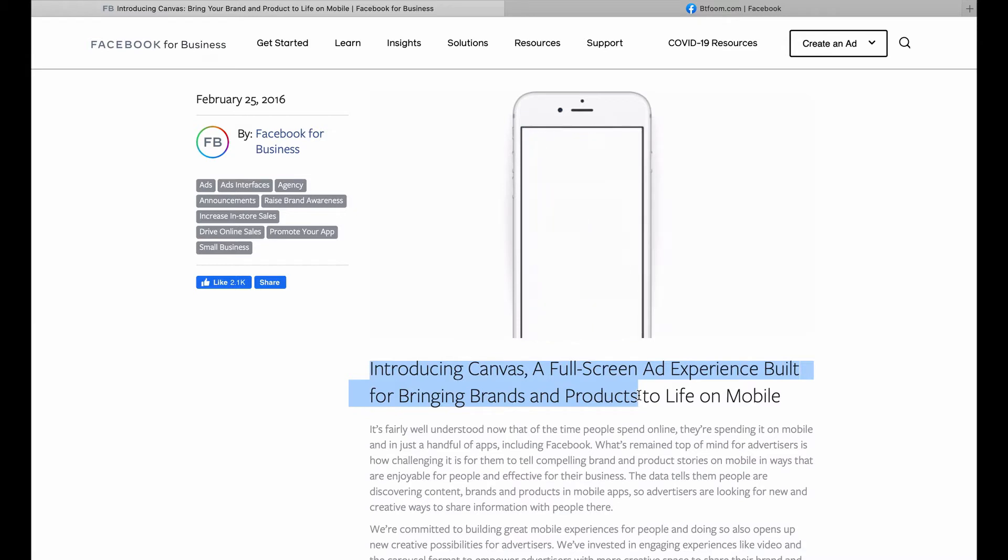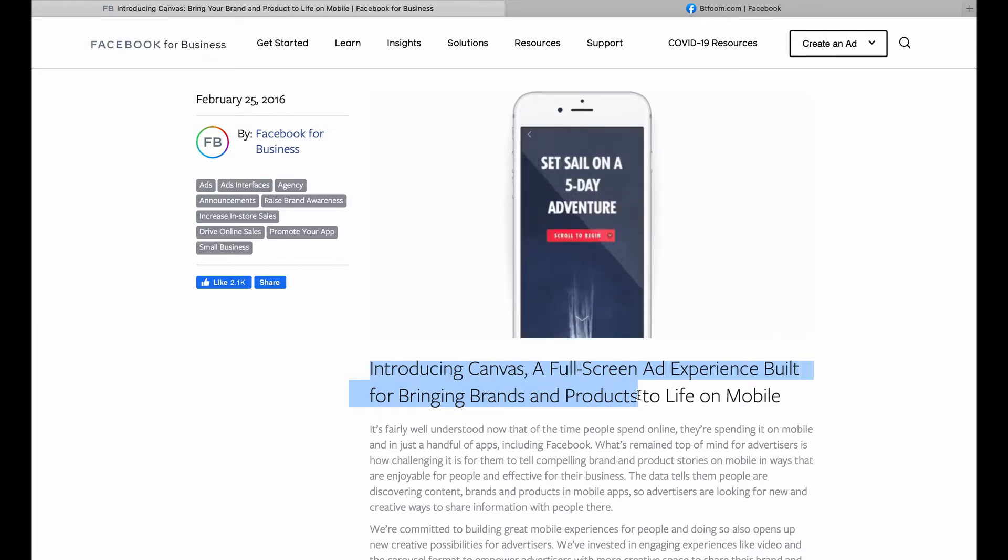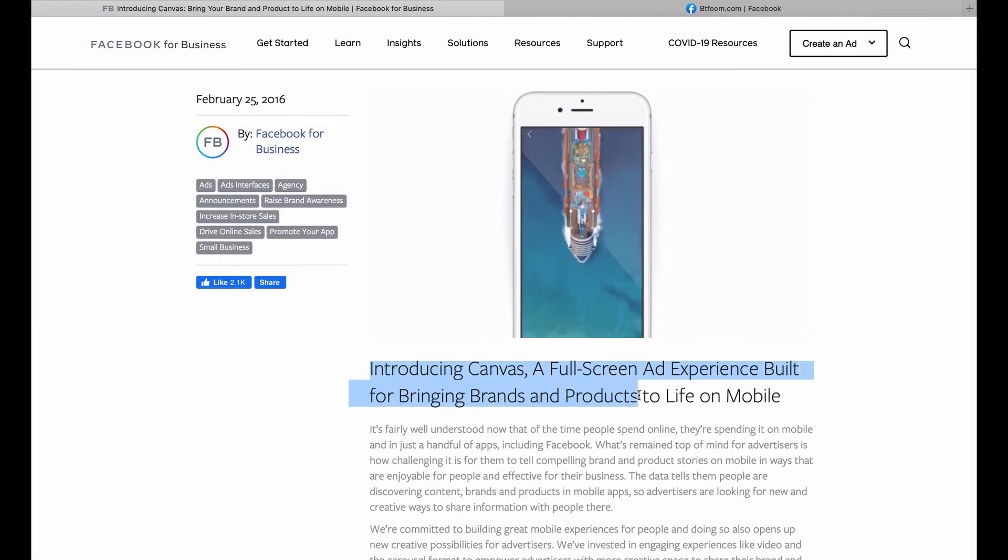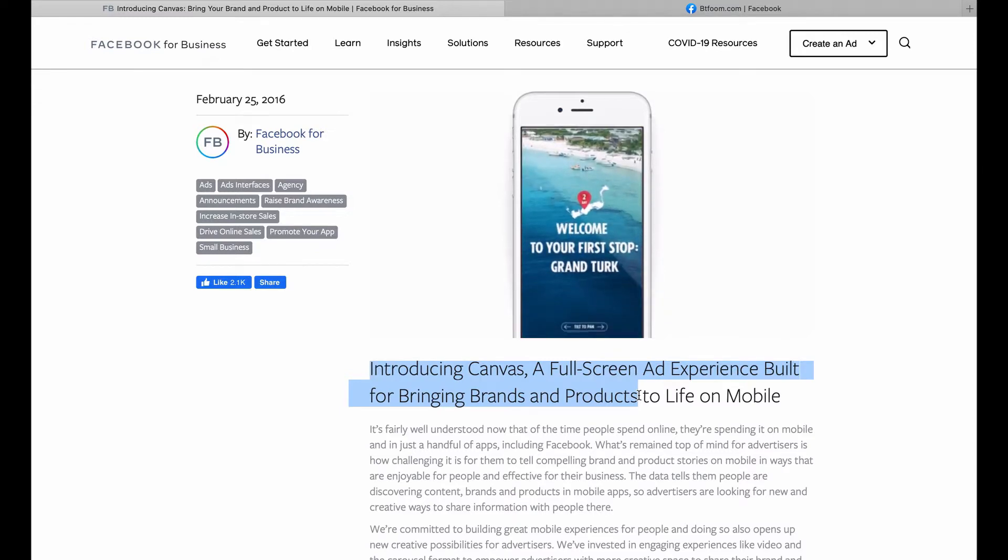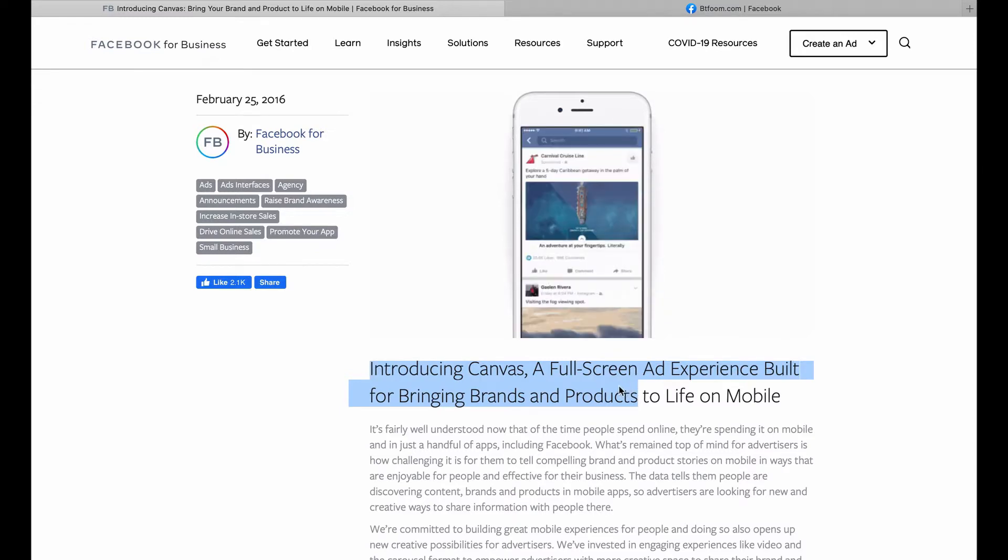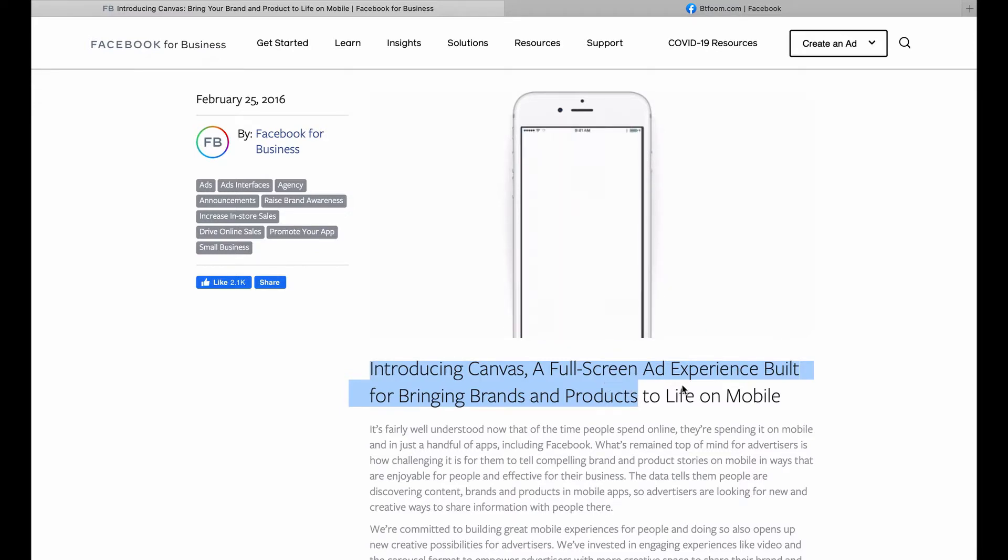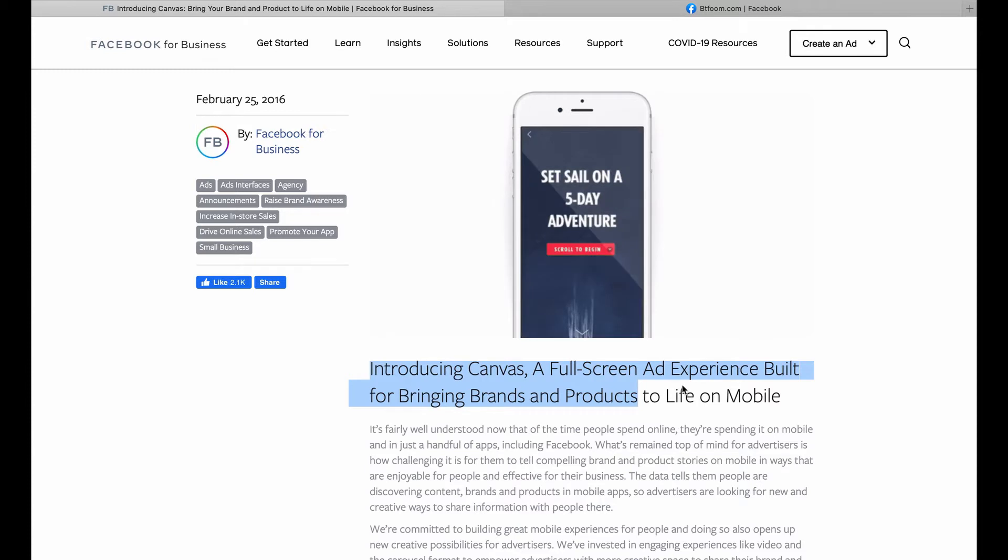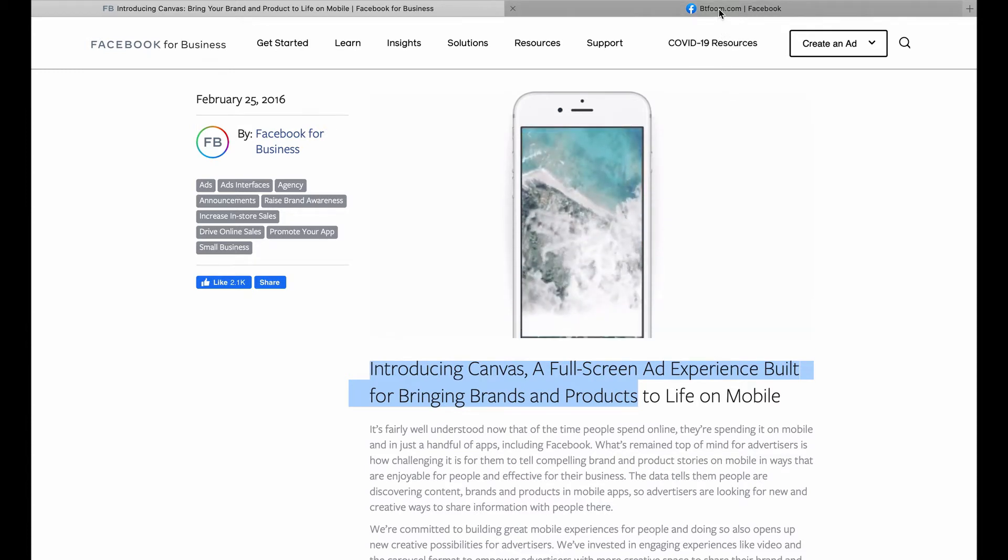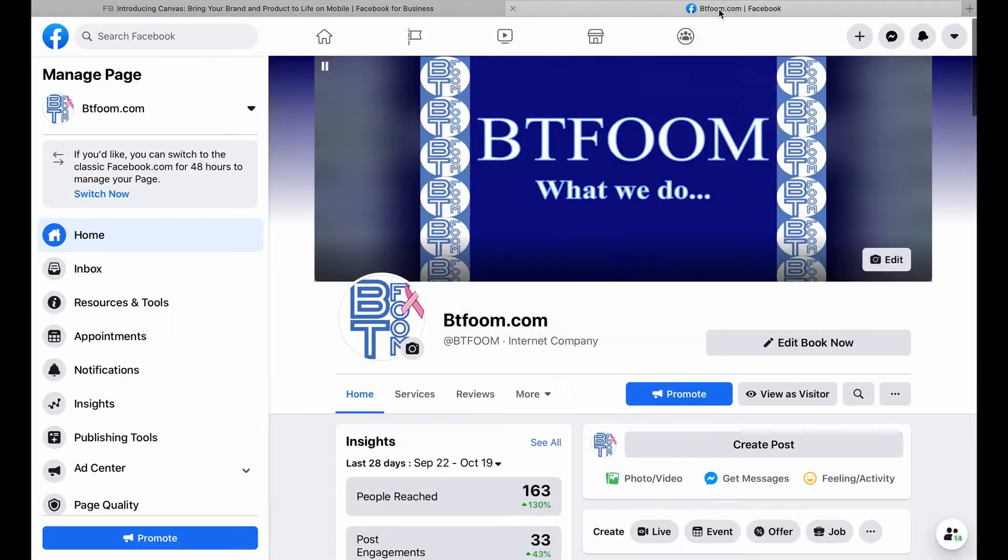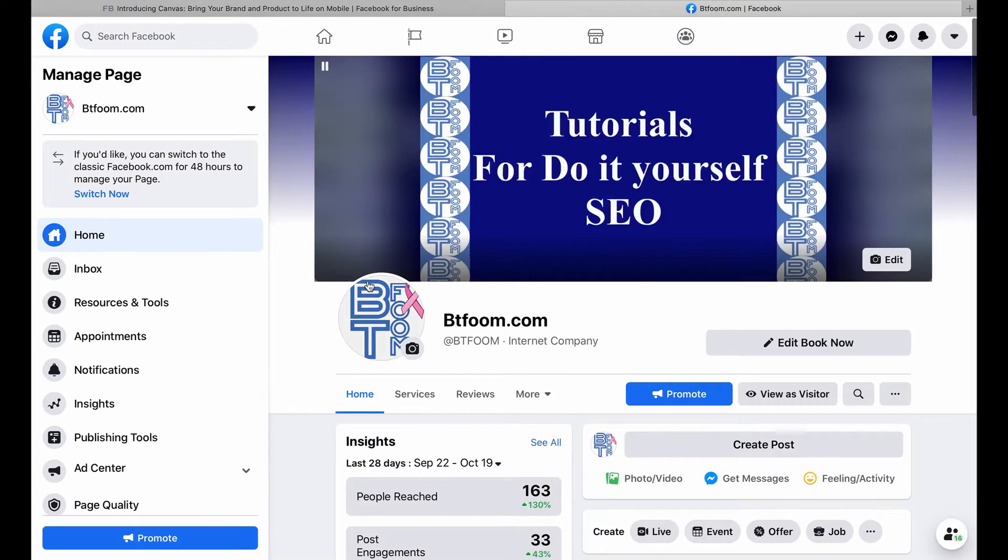What we're going to talk about in this video is how to find and set up the full-screen ad experience within your ads manager. So let's go to our Facebook business page.